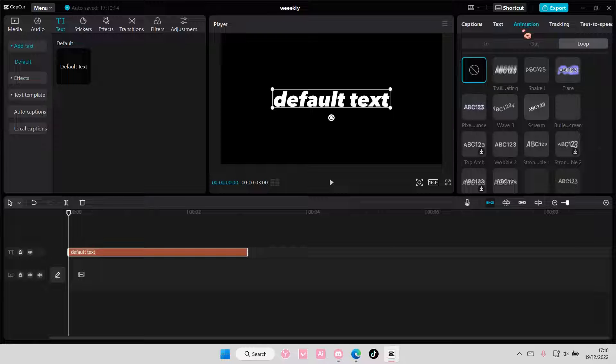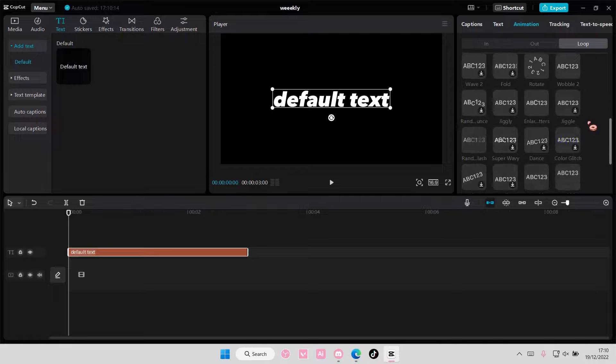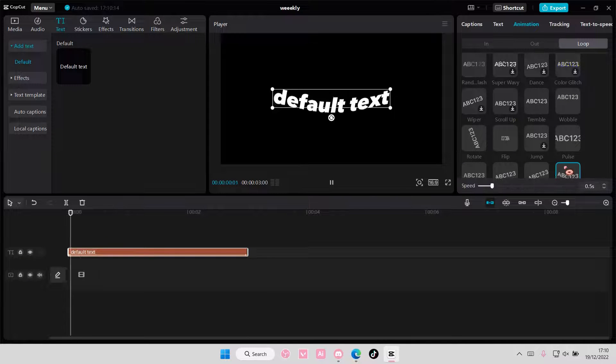Go to animation, loop, and I like to select this wave one but you can choose whichever one you want.